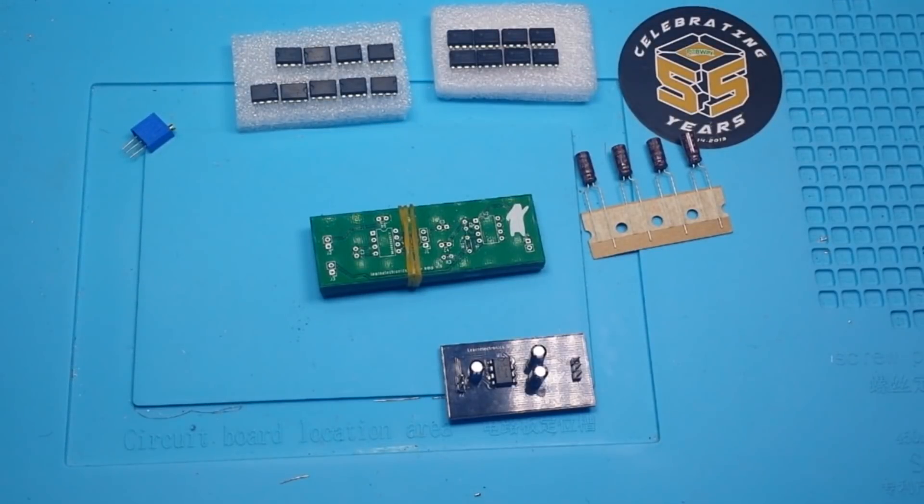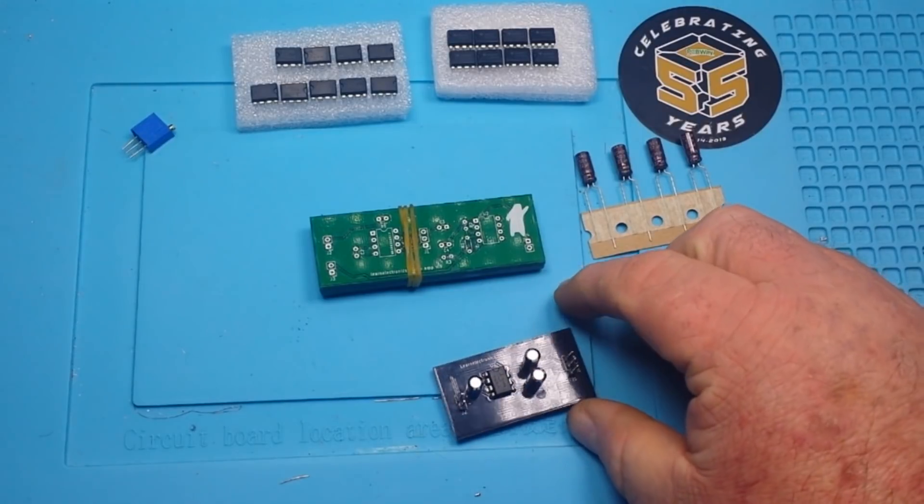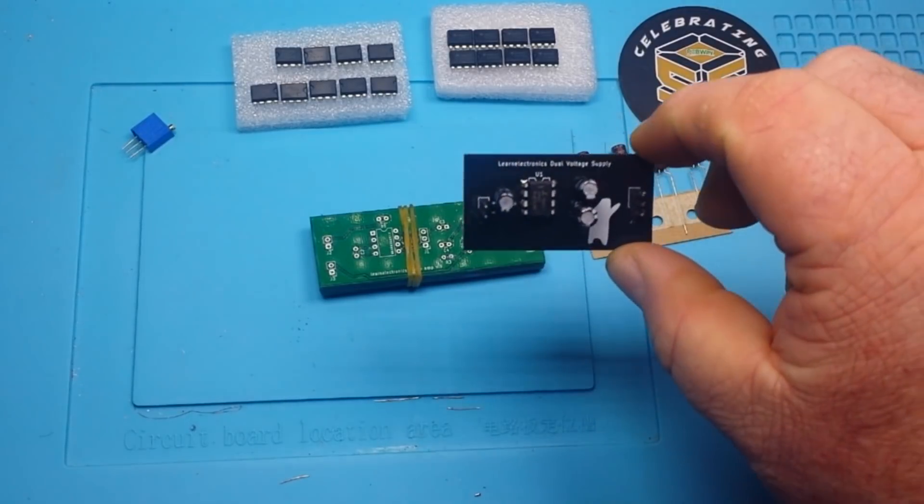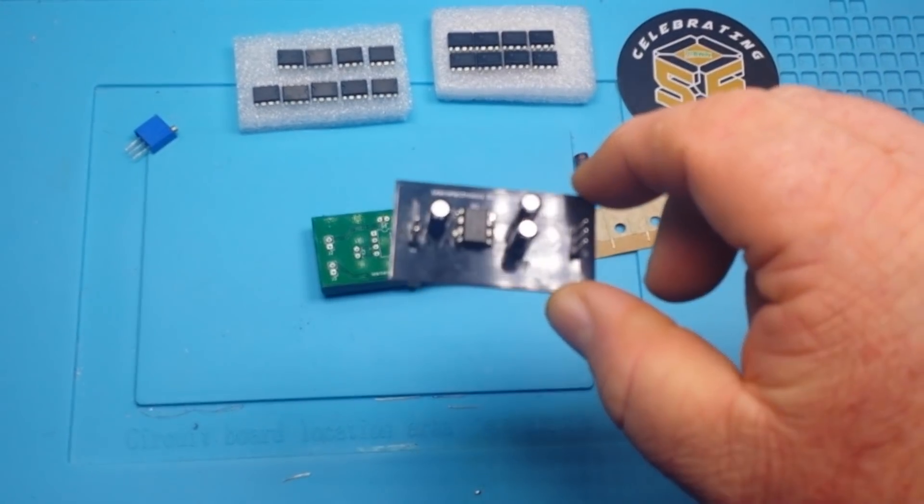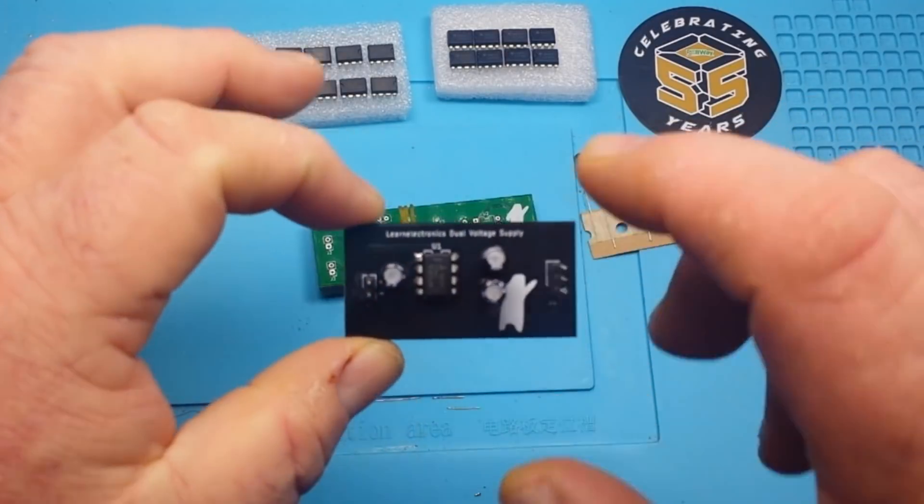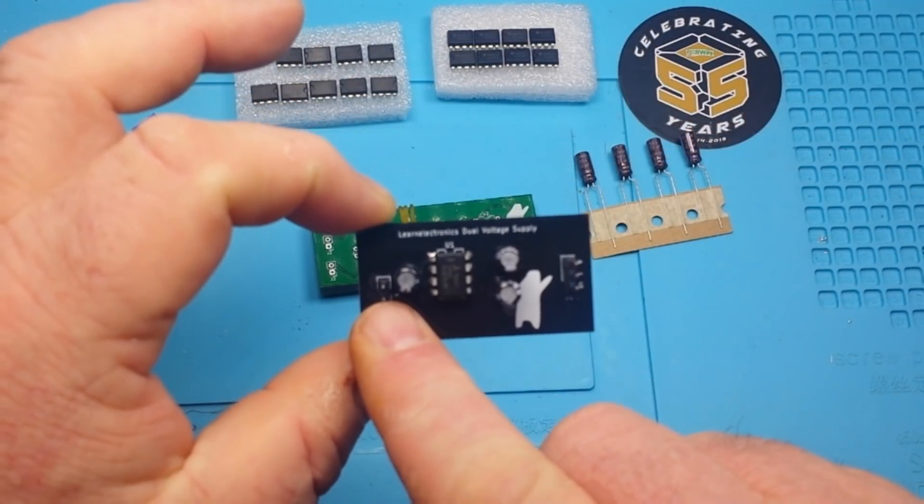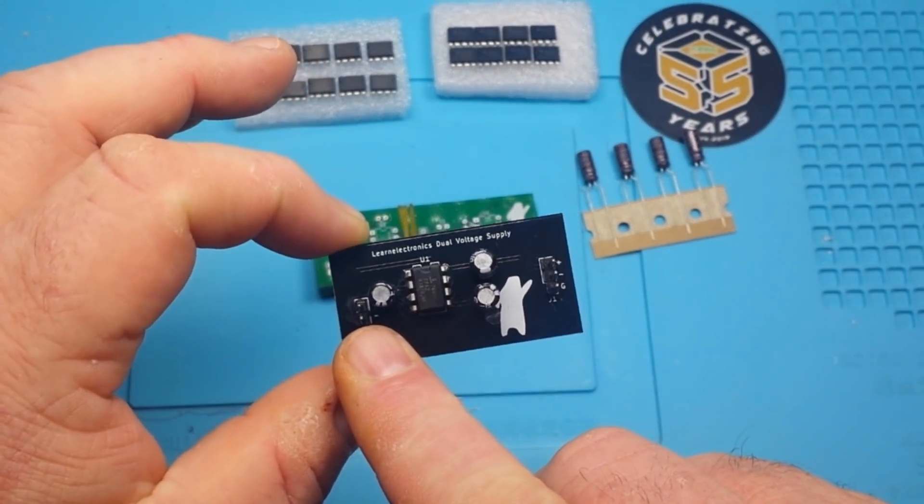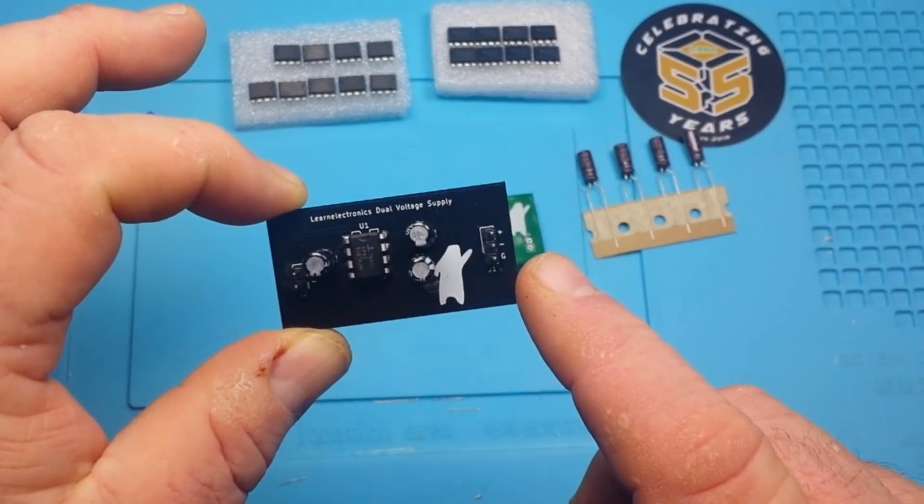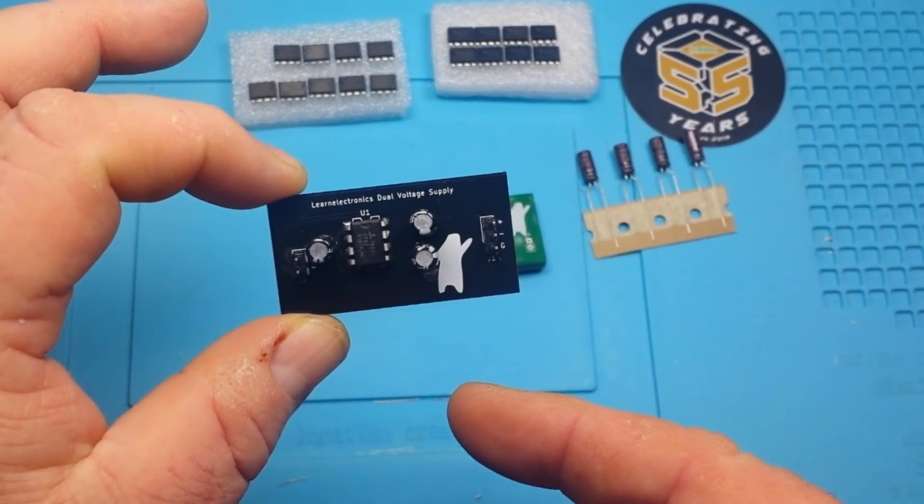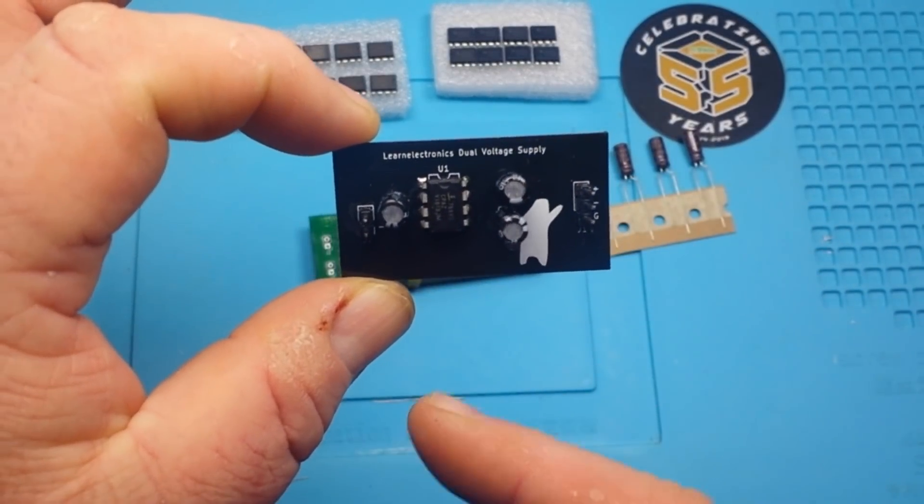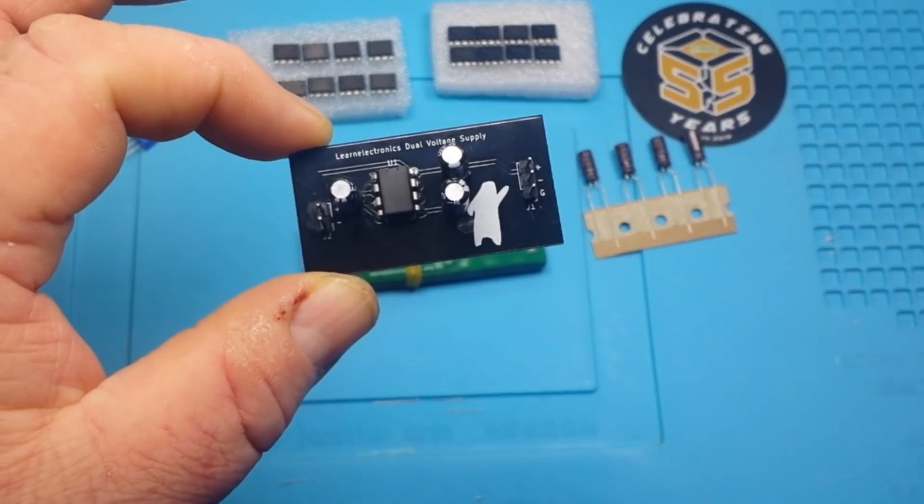Hey, what's happening guys? Today we're going to continue on with our project from the original dual voltage supply. In this you input a single positive DC voltage and we get out a positive and a negative voltage, hence the dual voltage supply.